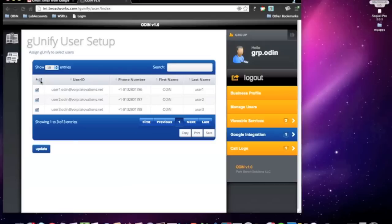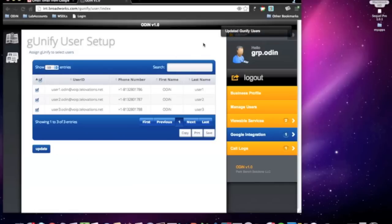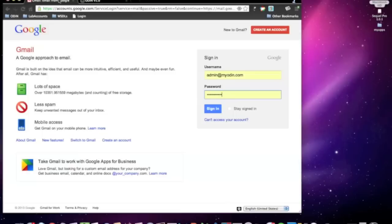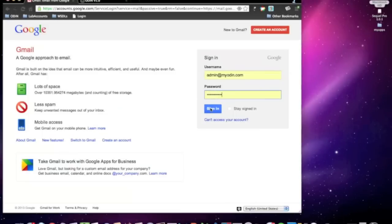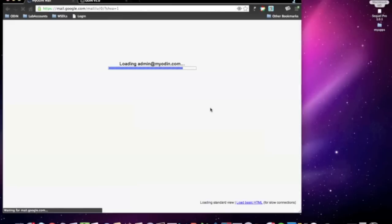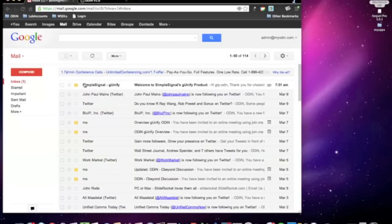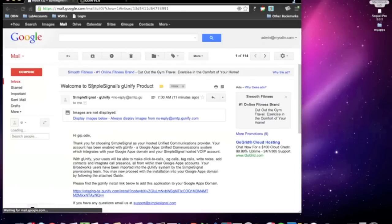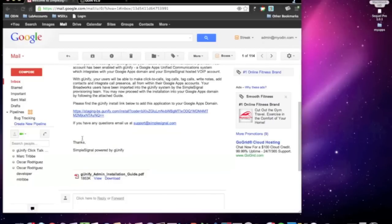Simply select as many or as few as you would like and click on Update. Odin will now process your request and automatically provision all of your selected users over to the G-Unify cloud, where these users will be mapped to their Google Apps accounts. Once they are finished provisioning over, you will see a quick success message appear and an email with the authorization link will be sent to the Google Apps admin email account you previously provided.